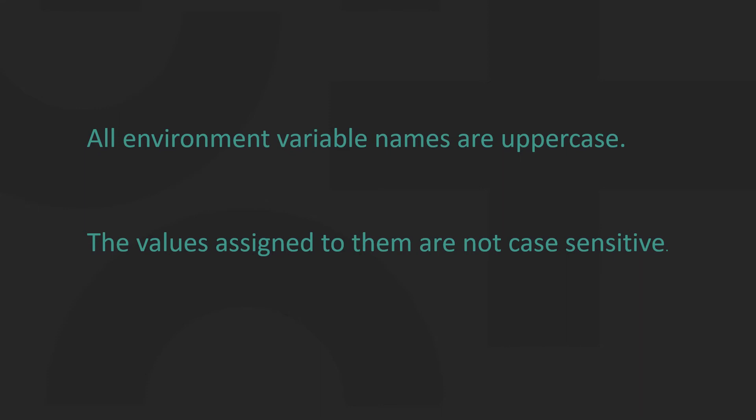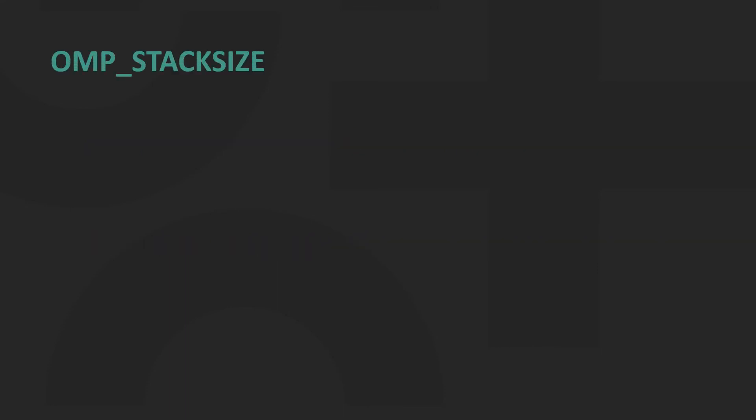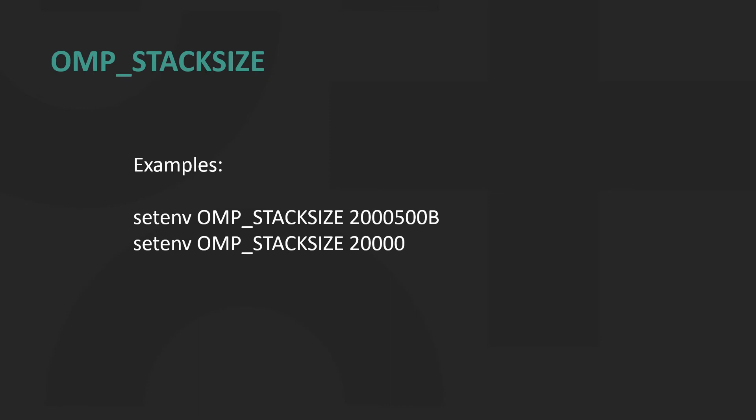Now we look at some environment variables introduced in later versions of OpenMP. OMP_STACK_SIZE controls the size of the stack for created threads.